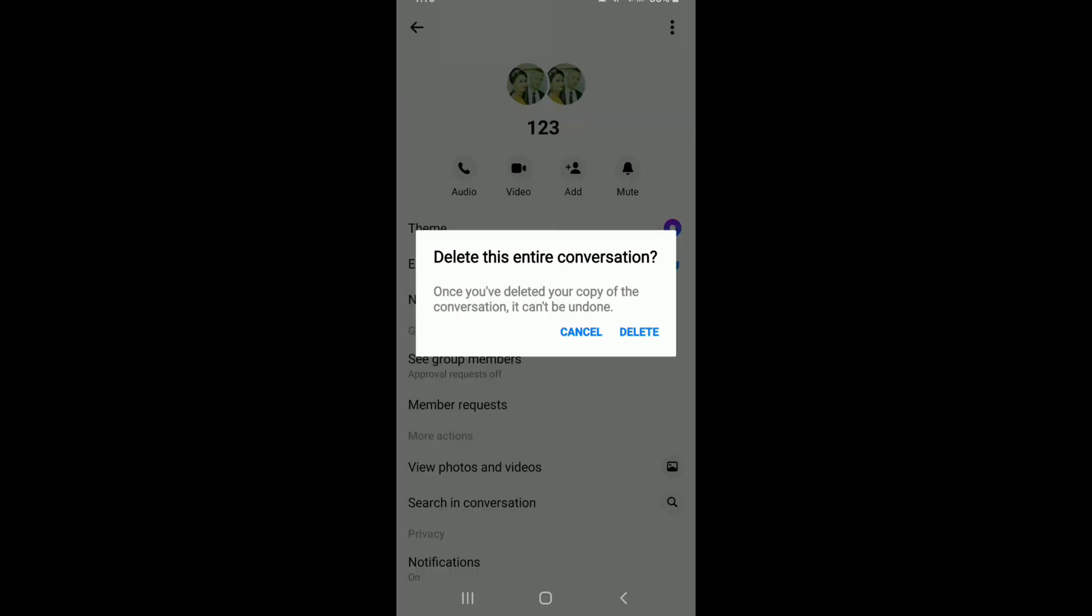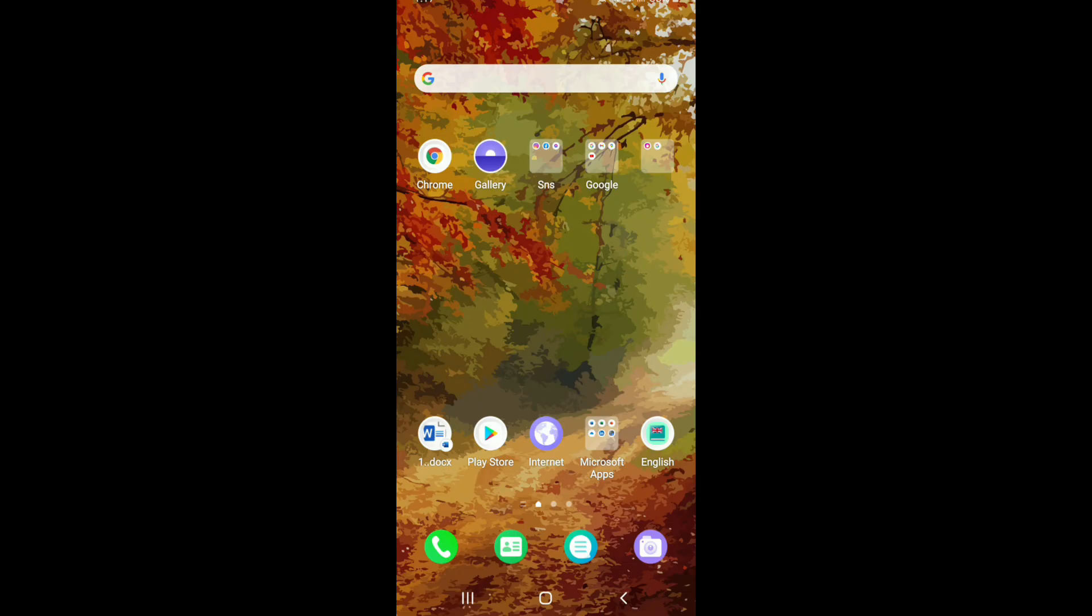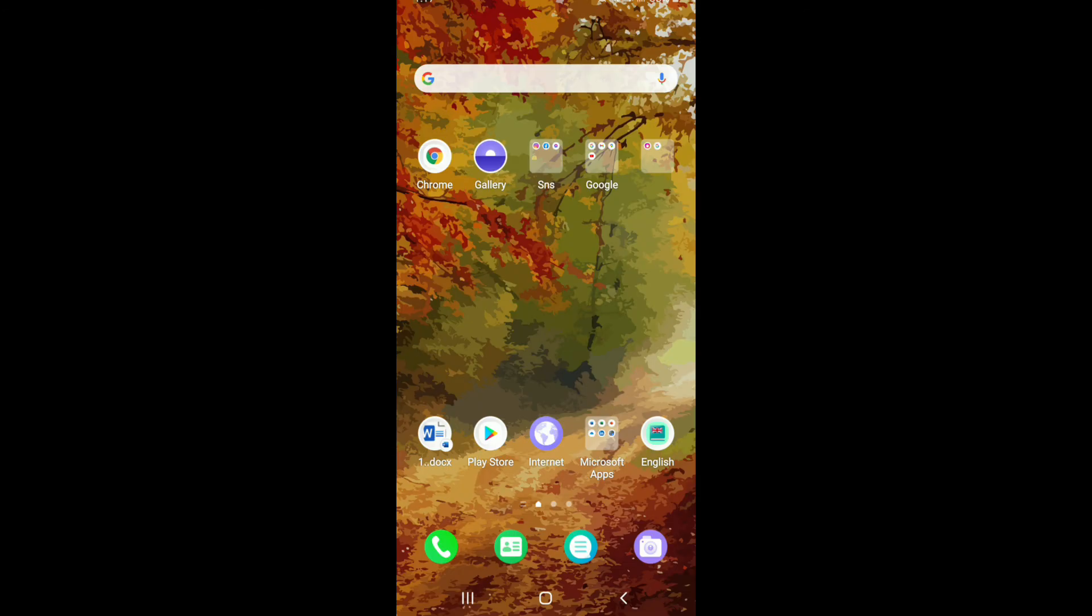Once you delete the entire conversation, your poll will be deleted as well. Tap on delete from the pop-up and you'll be able to delete the poll along with the entire conversation with the group.